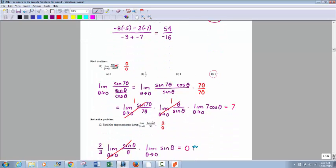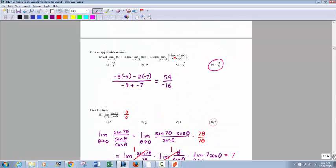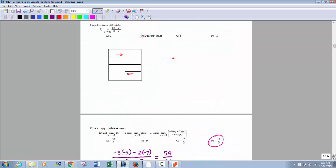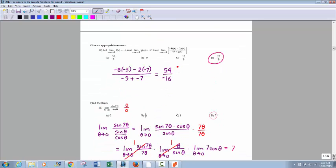Now this one: plug in 0, you get 0 over 0, so there's a chance it might exist. Number 9 — you get 0 over 0, but that does not exist. Not all 0 over 0 cases will exist, but many of them will — way more so than not.